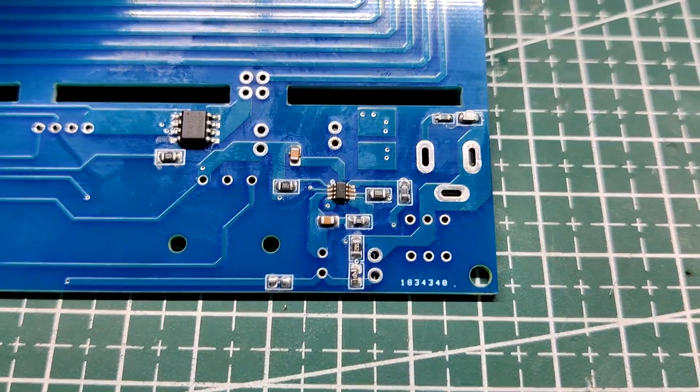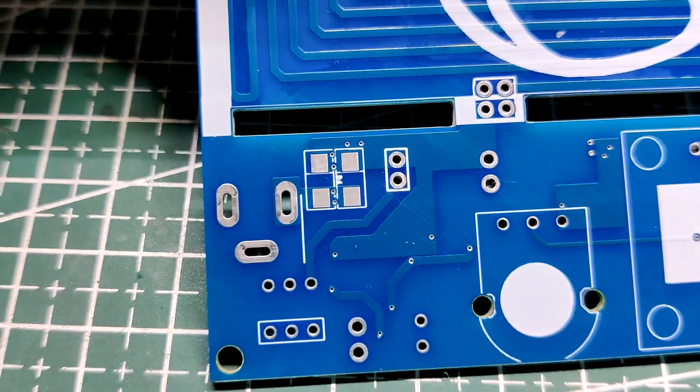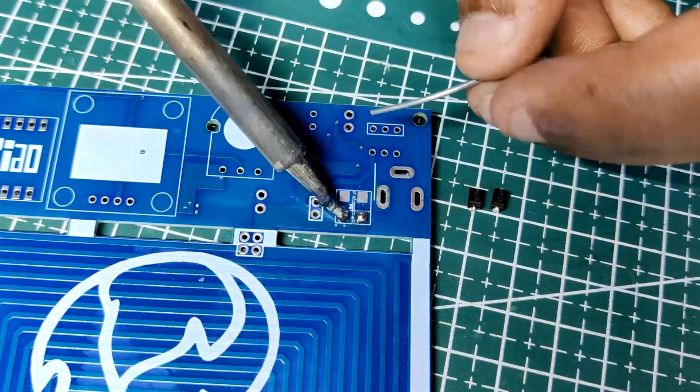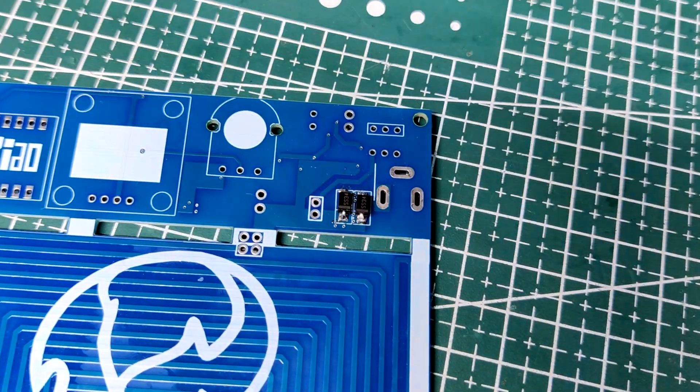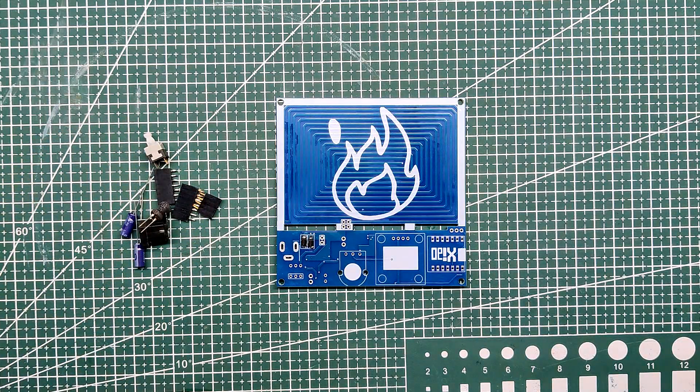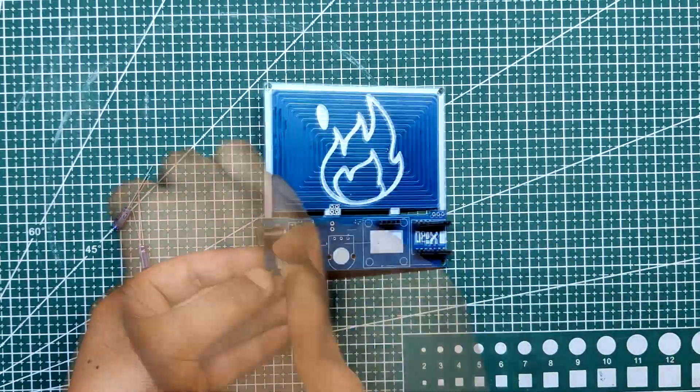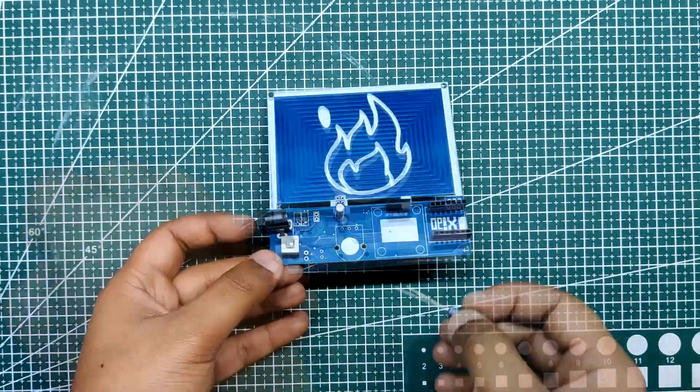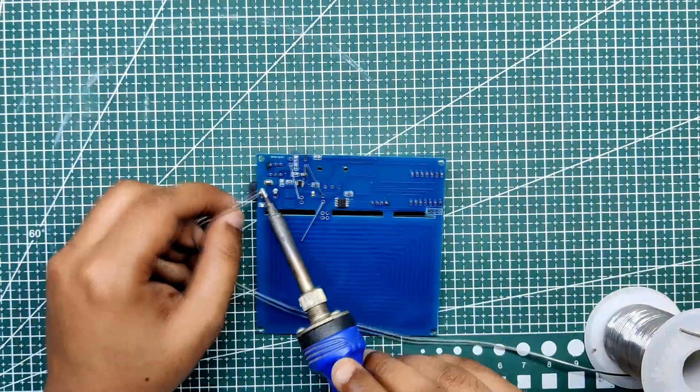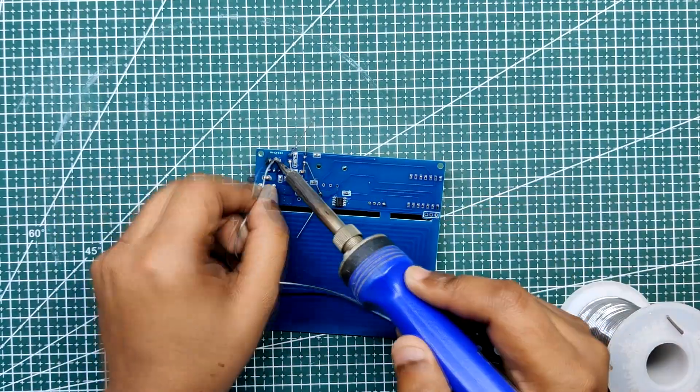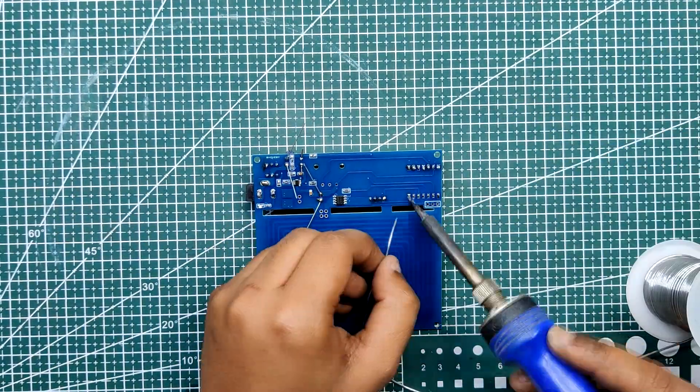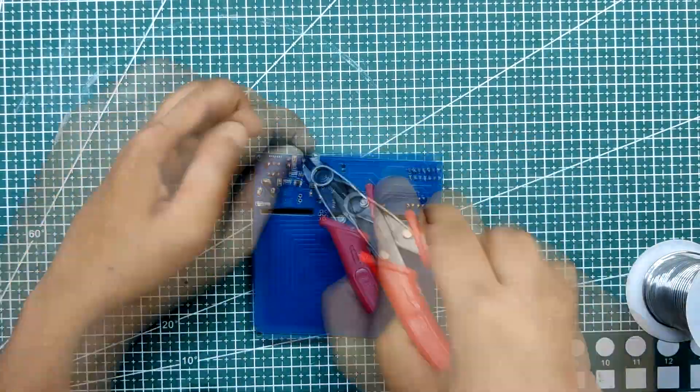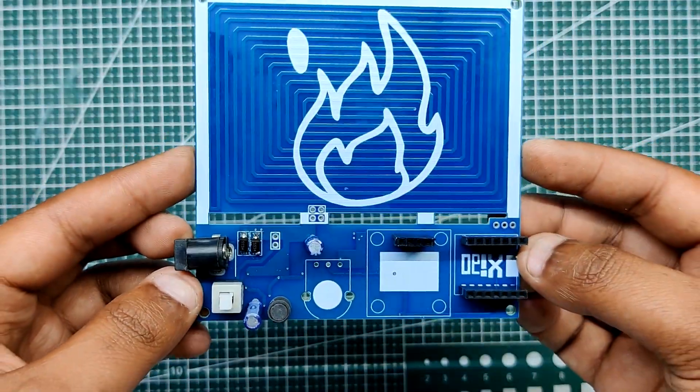Following the reflow process, we use a standard soldering iron to add two M7 diodes on the back side of the board. Then we put all the through-hole components in their proper place, such as the header pins in the Xiao and OLED pads, the switch, the DC jack, and the capacitor and the inductor. The board is now assembled.